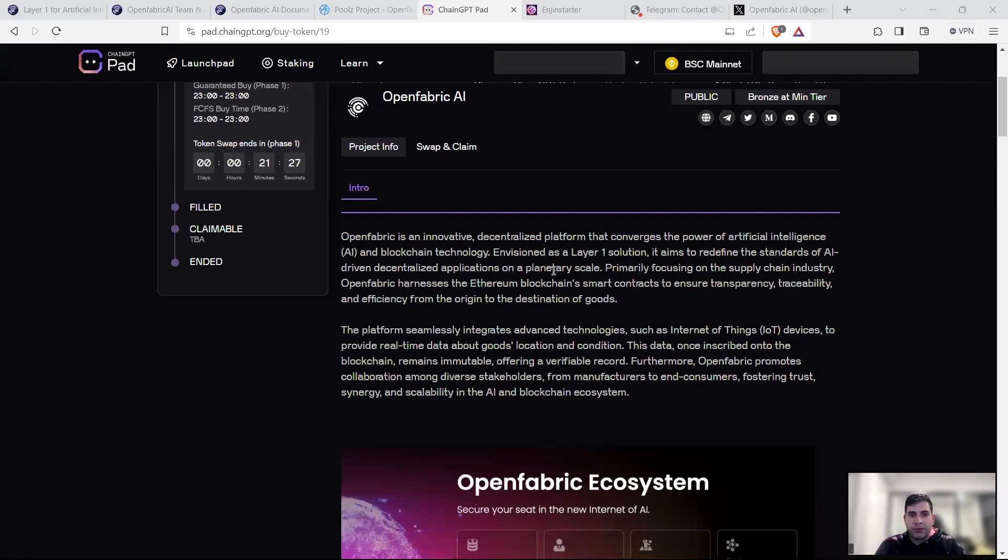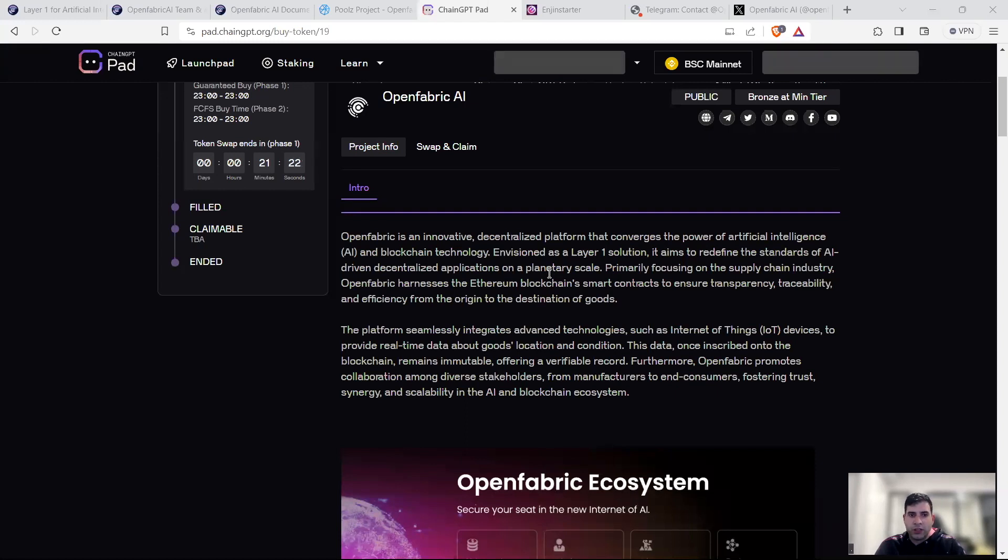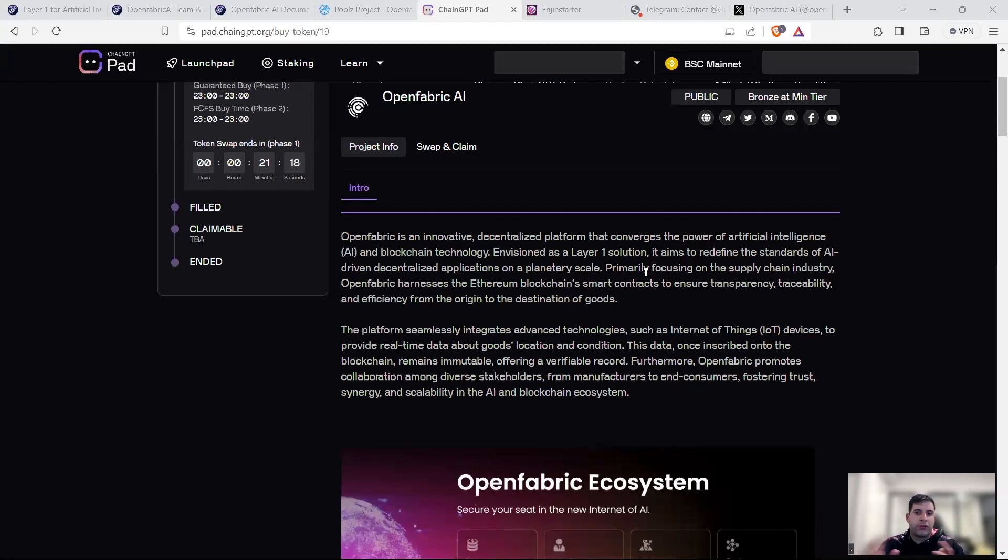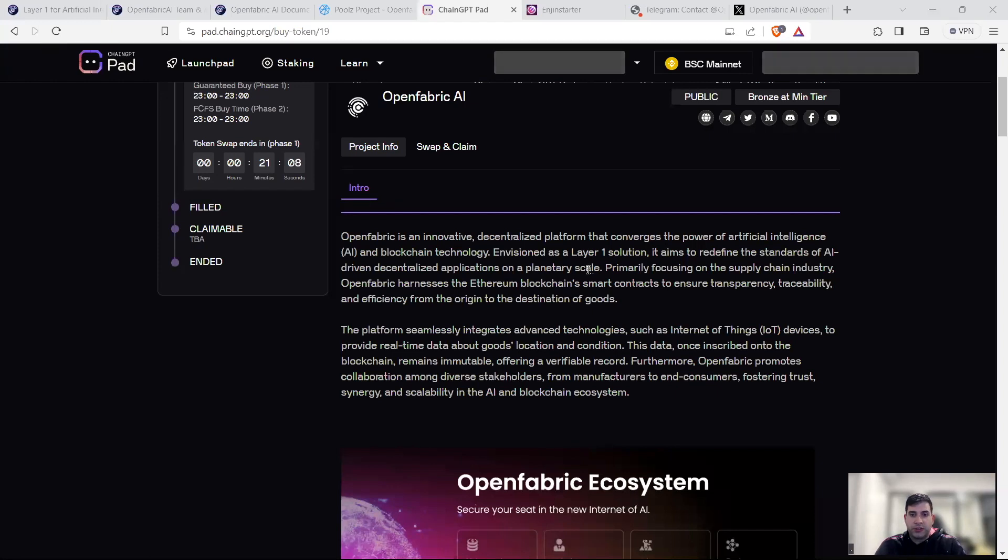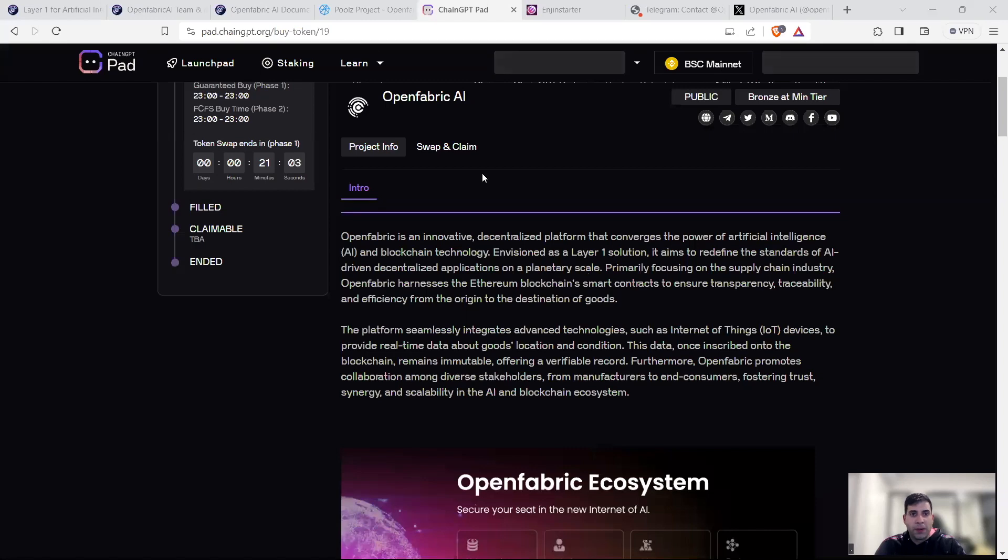OpenFabric is quite well known in the Web3 space now, especially for AI. It's an innovative platform covering the power of AI and blockchain as a layer one solution. It's basically a new standard for AI driven solutions that harnesses the power of EVM driven smart contracts and provides better traceability, transparency and efficiency.